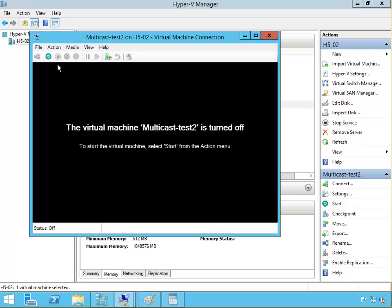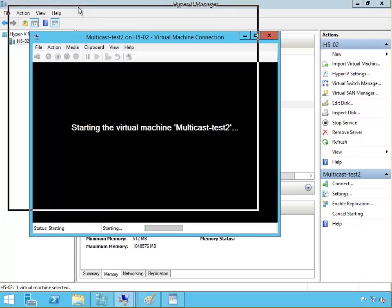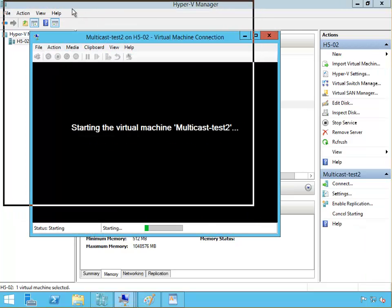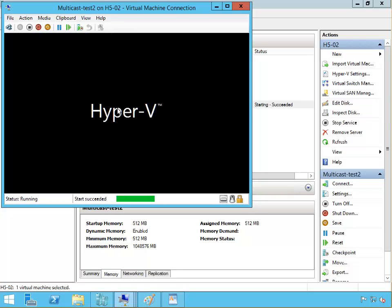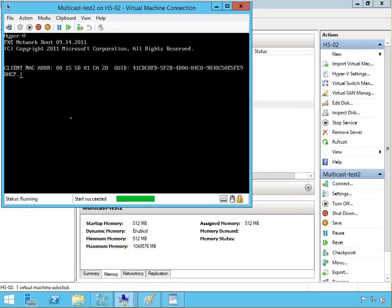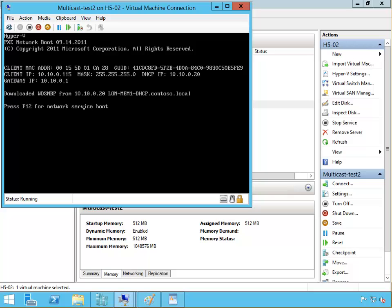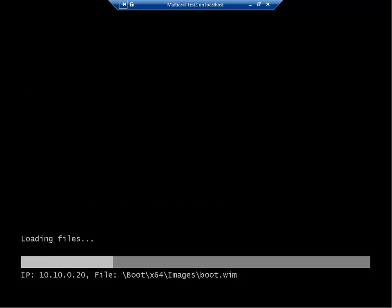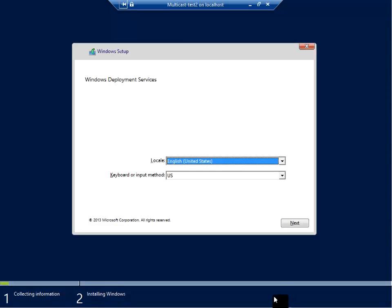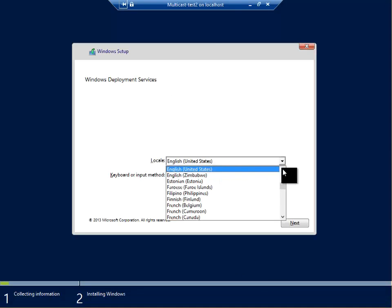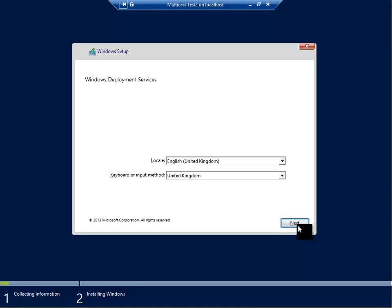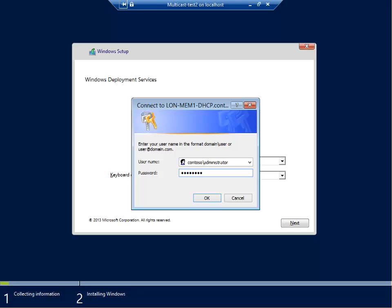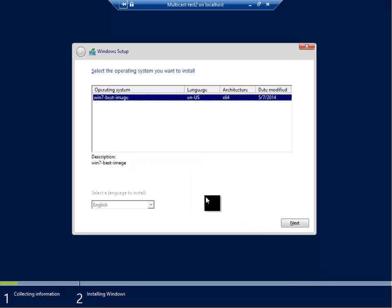Connect it and start that machine as well. I'm going to pause the recording to stop us waiting for a long time, but here we need to press F12 to start from the network. This machine started the WDS wizard as well, so go to United Kingdom, click next, and then authenticate. Click OK, Windows 7 best image.